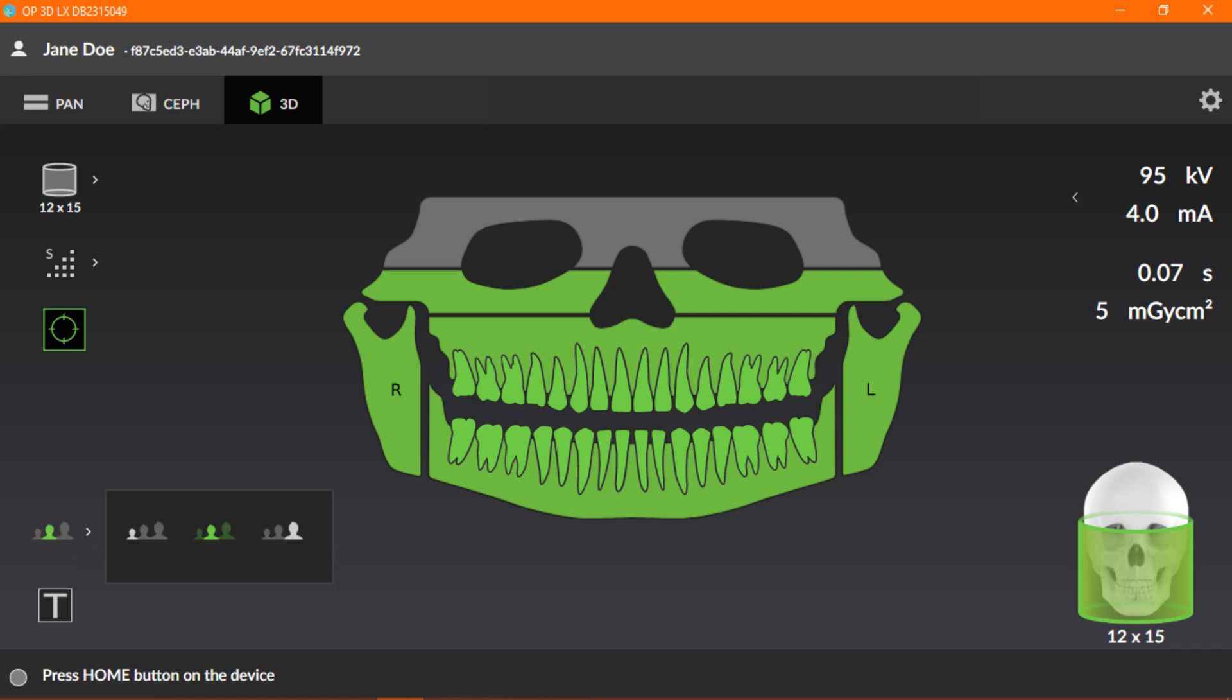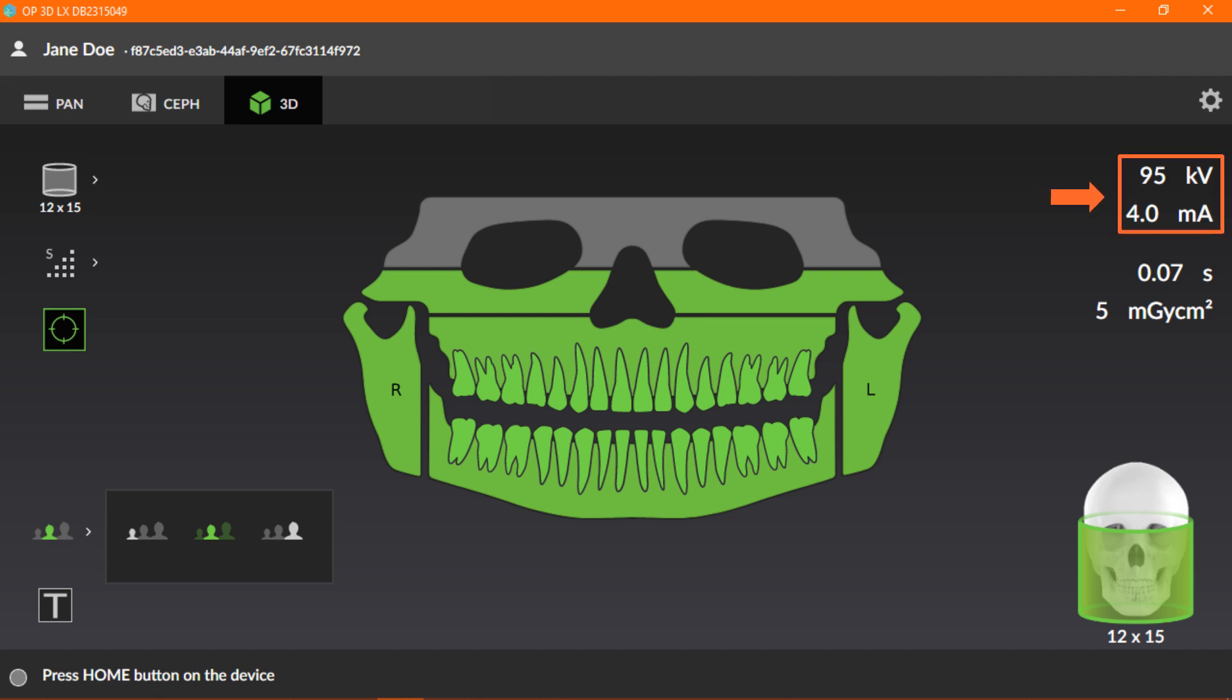The available sizes are small, medium, and large. This selection should be made based on the patient size, and the KV and MA preset levels will adjust accordingly. For this example, we'll use the medium patient size selection.